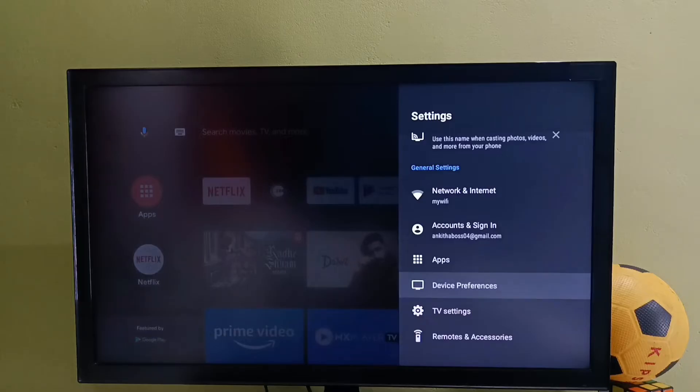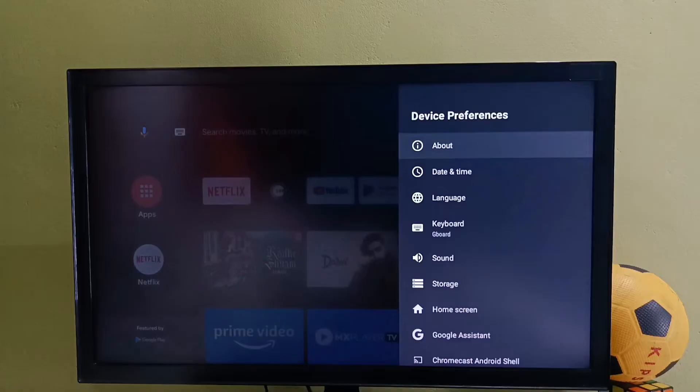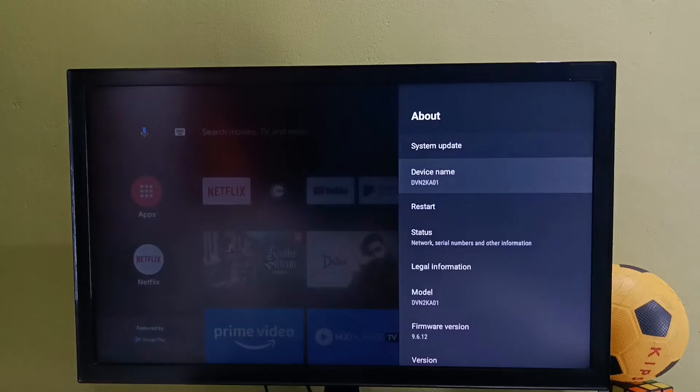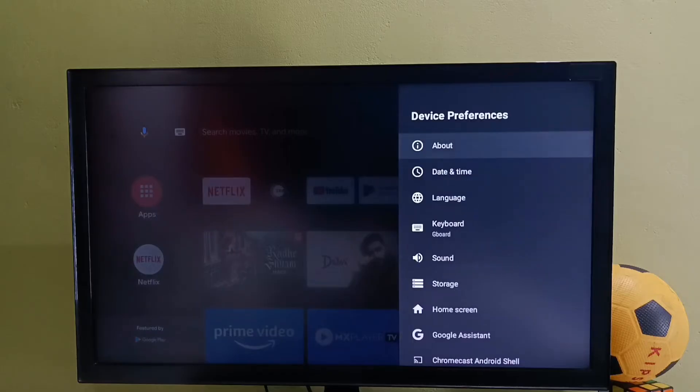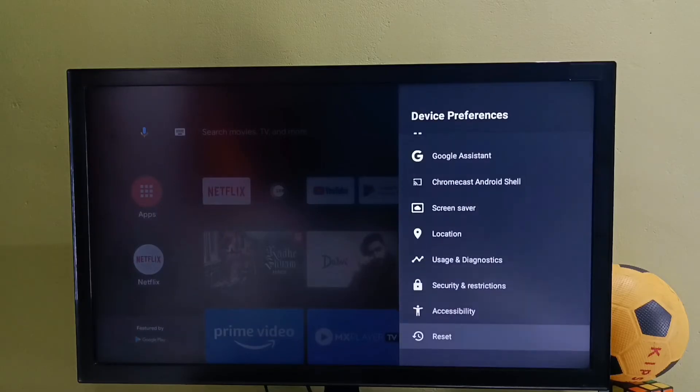Then select About. In some models, you might be able to find the reset option under the About section, but in this model, we can find the reset option under Device Preferences. Go to Device Preferences, then select Reset option.